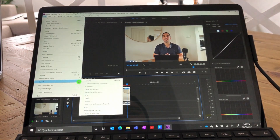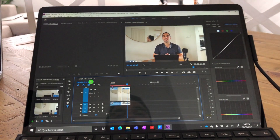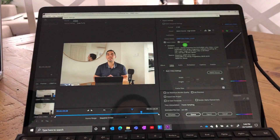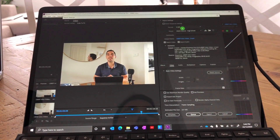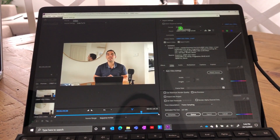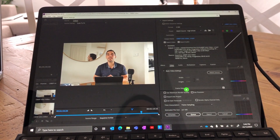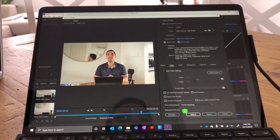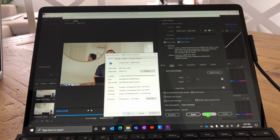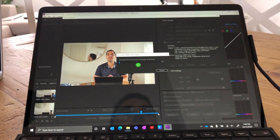We're going to export the media, leave it as H.264 format — everything else stays the same — it's going to be a 1920 by 1080p full HD video at 50 frames a second. You can see the estimated file size is 167 megs. Let's hit Export.